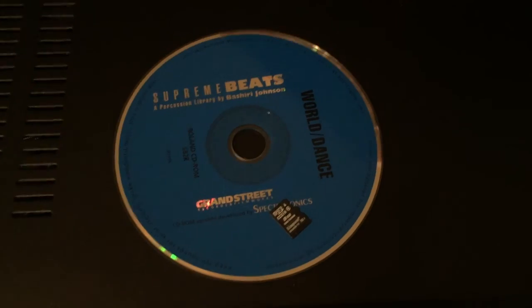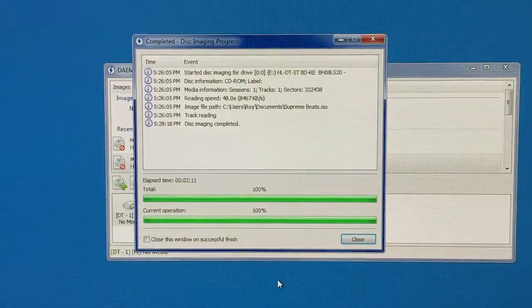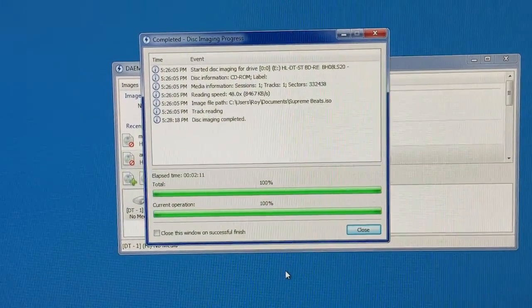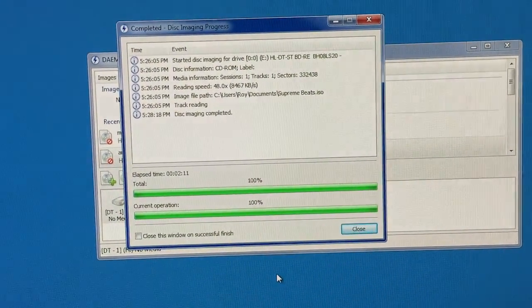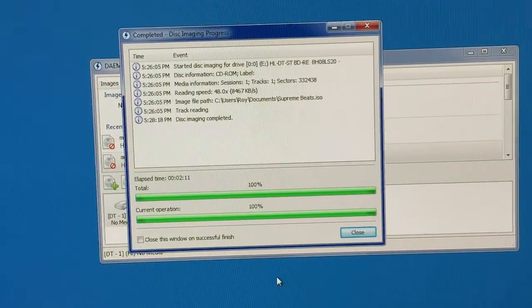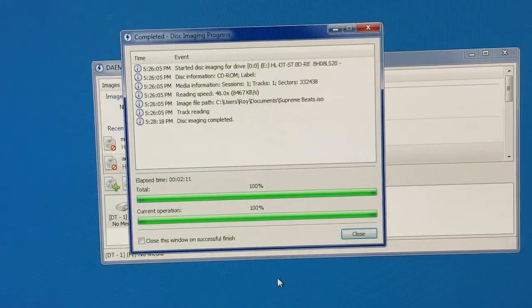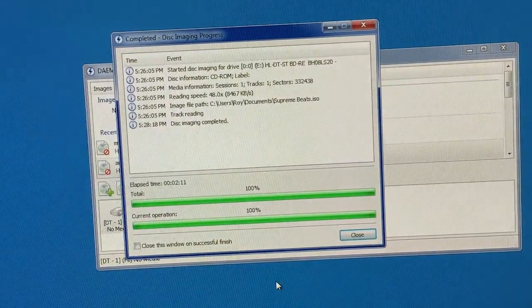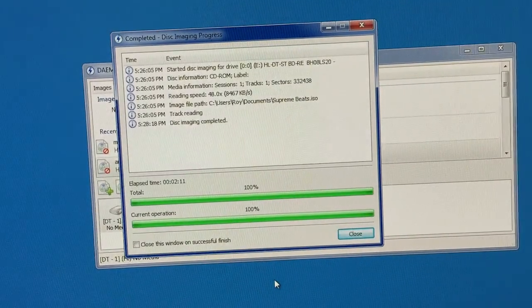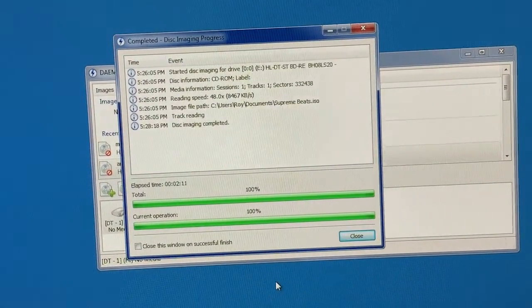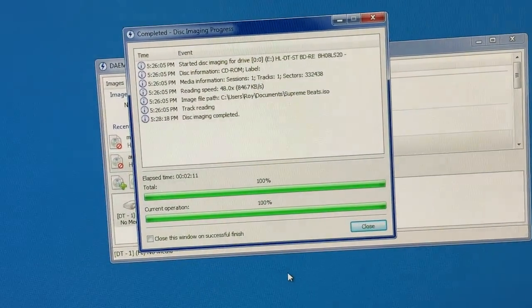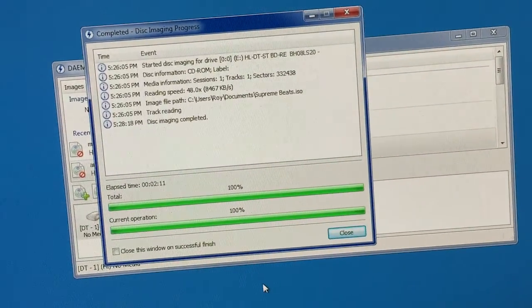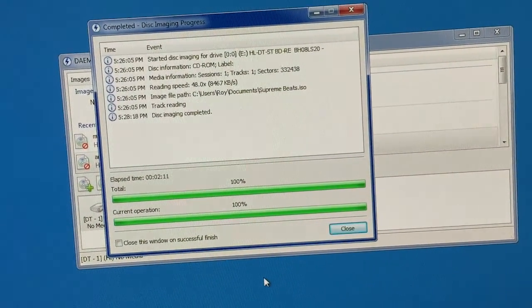Alright, let's do it. So I went ahead and started the ISO or turning the disc into an ISO. You can use many programs. That's a pretty common procedure to do making an ISO. So I didn't really want to show you guys how to do that part.